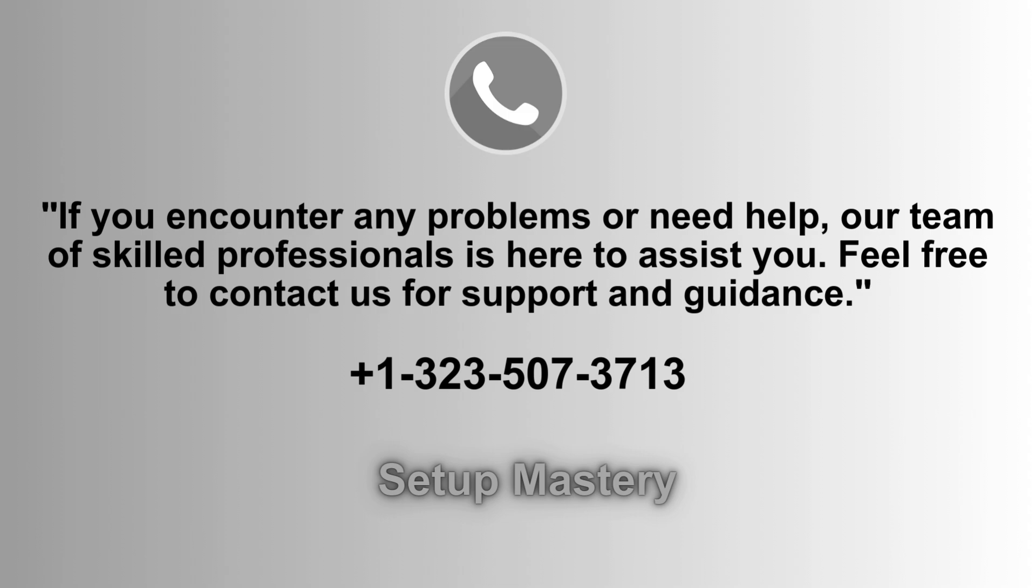If you face any issues or require assistance, our dedicated team of skilled professionals is ready to help. Don't hesitate to reach out to us for support and guidance. Contact us anytime at 1-323-507-3713 for prompt assistance.